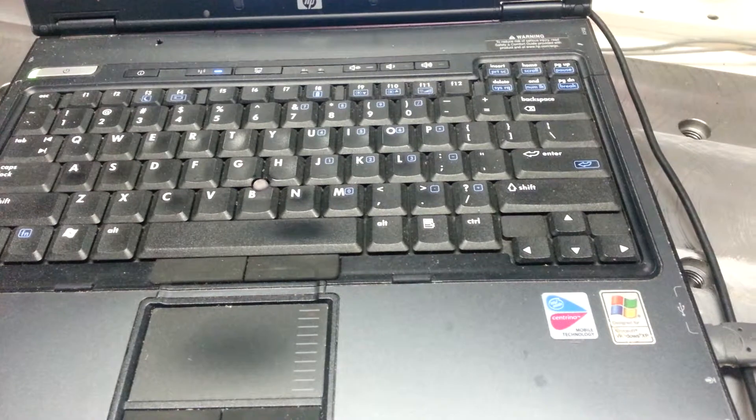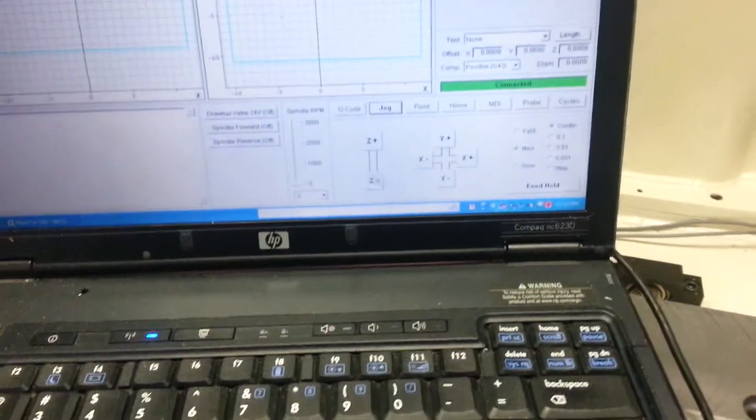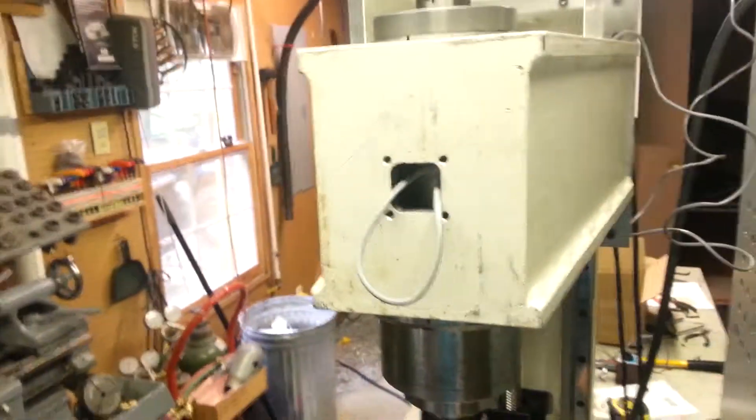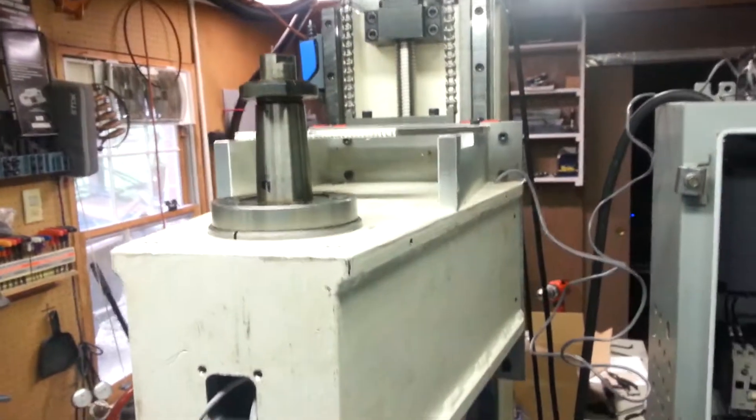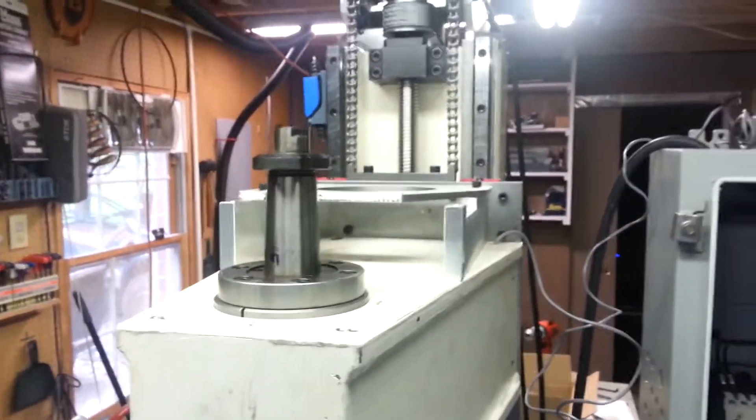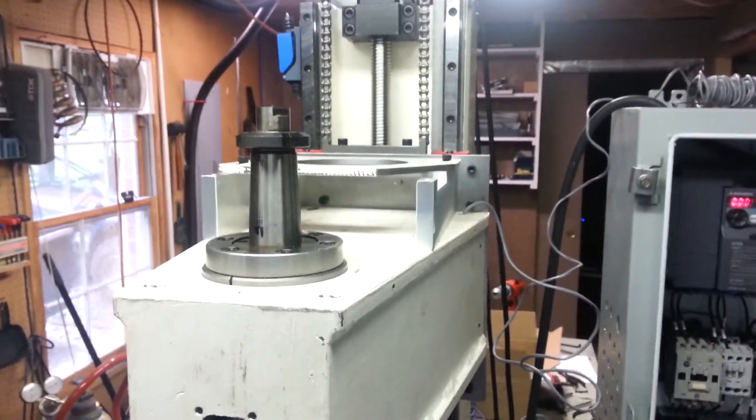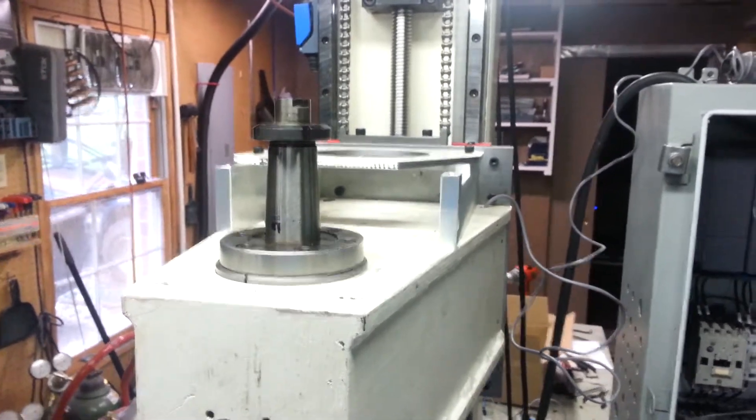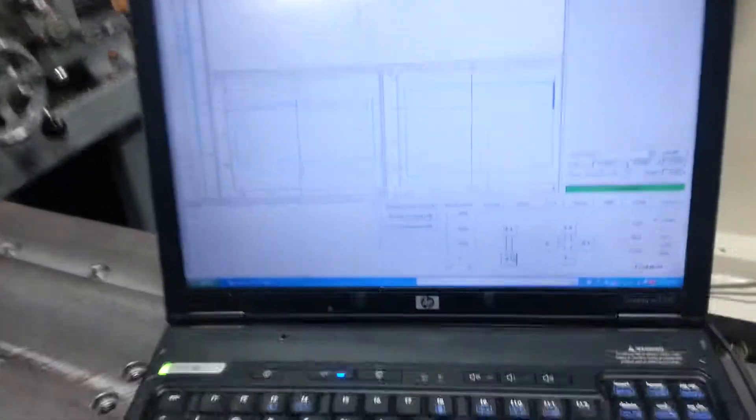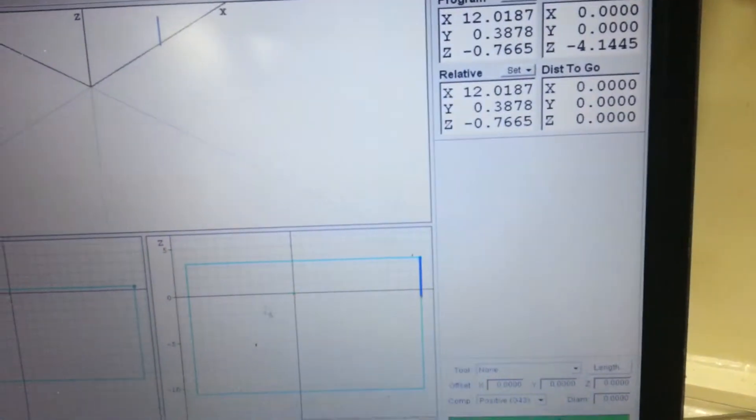We'll go down in Z a little bit. And I'll just set that position.